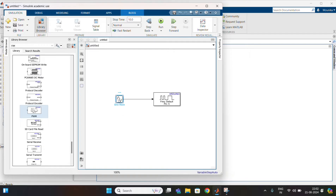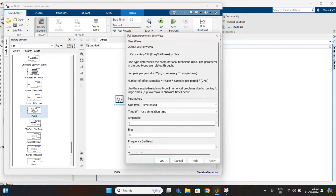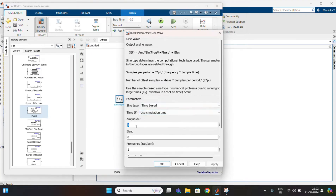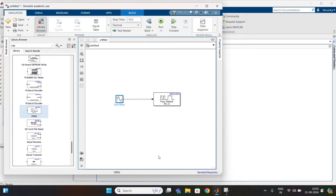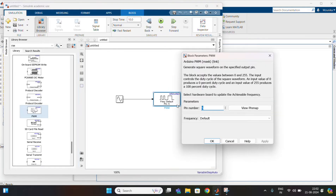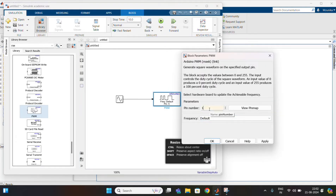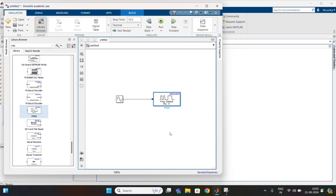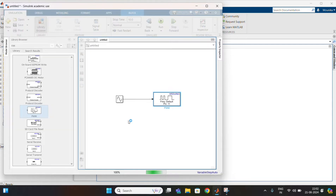Then double click on the sine wave generator and change the parameters. Set the amplitude to 255 and apply and save the changes. Now double click on the PWM block and change the pin number to whatever pin you are connected — here I connected to pin number 11. Now save the model with a name without any spaces.